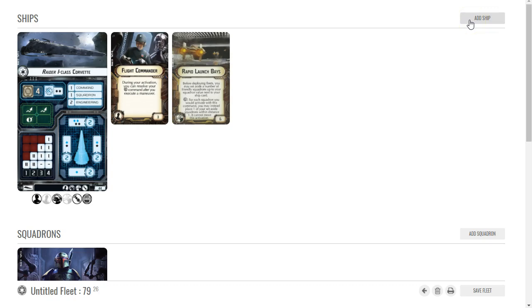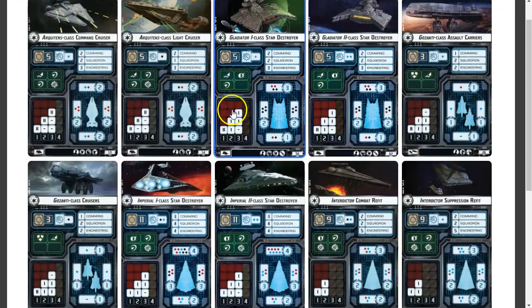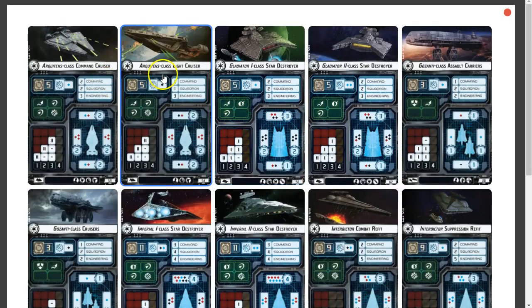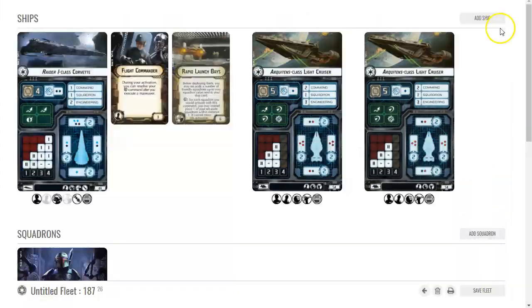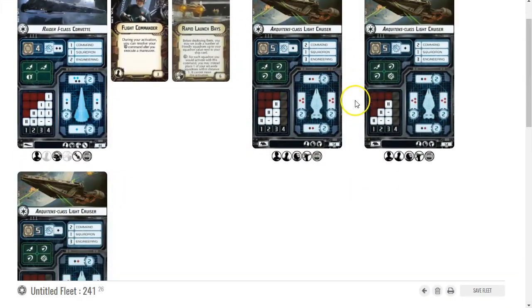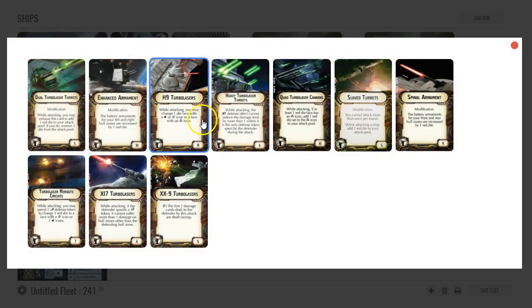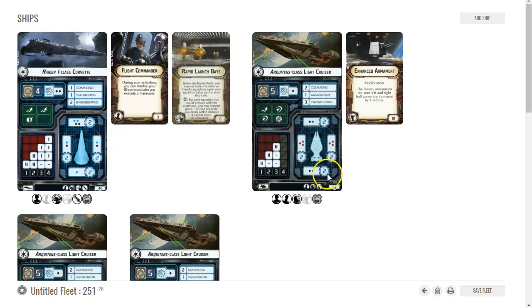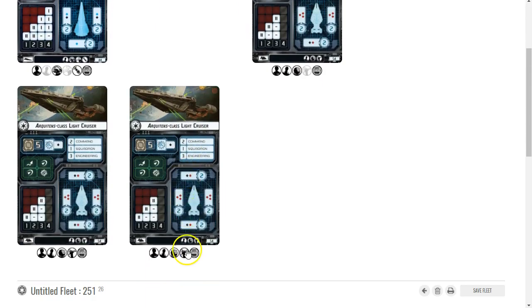So if I'm going for a lot of activations, I will want - I'm going to go with small ships. I'm going to go with the trusty Arquitens. I'm going to add three Arquitens and this is going to be the bulk of my firepower here.